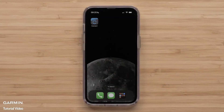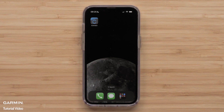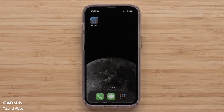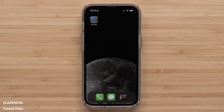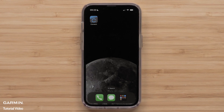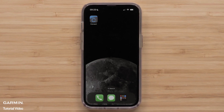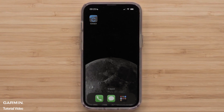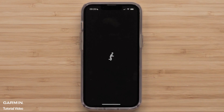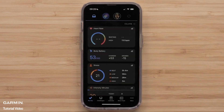Now we will show you how to customize the data screens in the Garmin Connect app. For this process, we will be using an Apple iPhone, but the instructions are similar on Android smartphones. Start by opening the Garmin Connect app, then access the menu by selecting More in the bottom right.